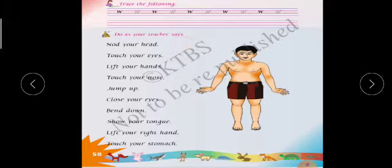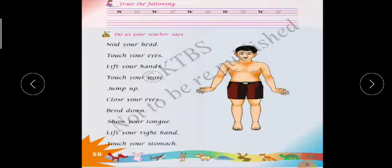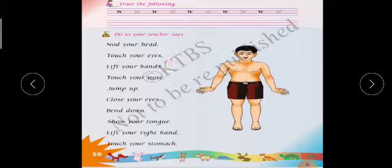Look at the book. Nod your head — nod your head means you have to rotate your head. Touch your eyes — that means you have to touch your eyes with your hands. Lift your hands — you have to lift your hands, you have to raise your hands.